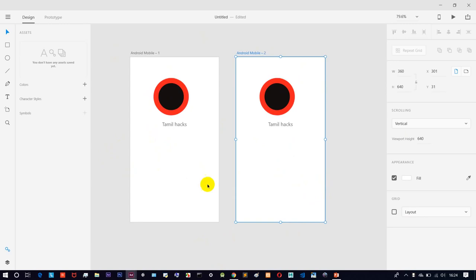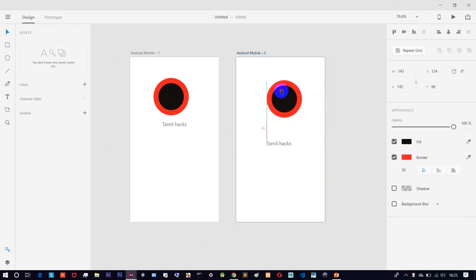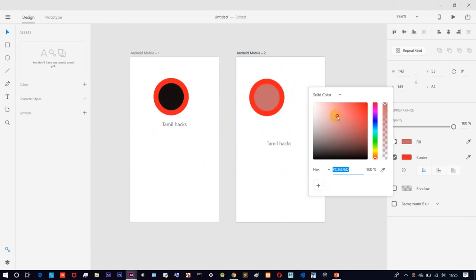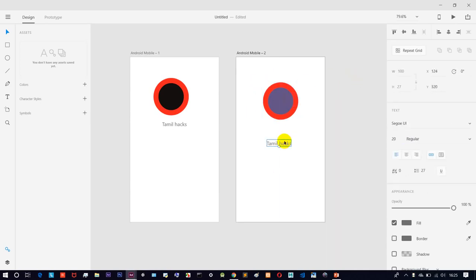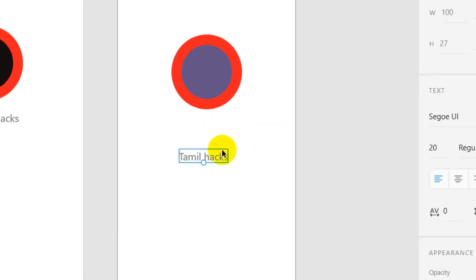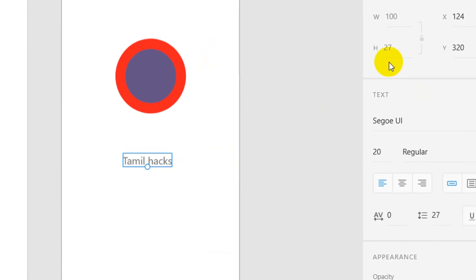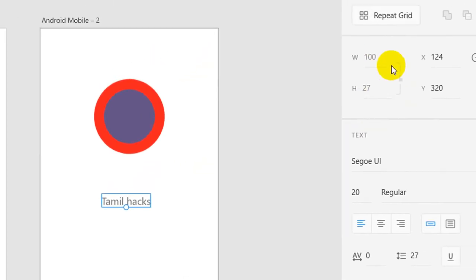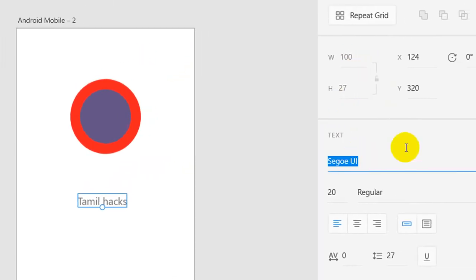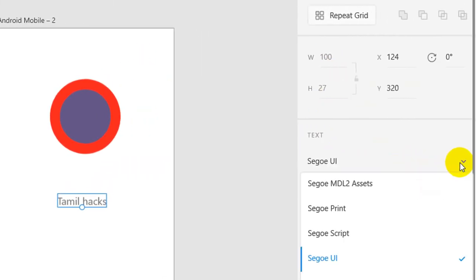If you want, you can create a new screen simultaneously and do a new design in one screen. You can also change the color. There are cool features. Just click on the text tool — if you click on the basic parameter, you can see the height property.